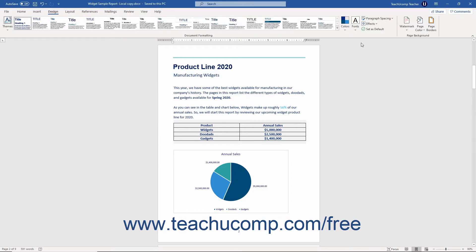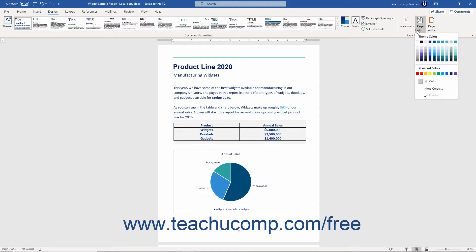You can set a page background color or apply a page background fill effect to Word documents to make them more visually interesting. To set a page background color or fill effect in Word, click the Design tab in the ribbon. Then click the Page Color drop-down button in the Page Background button group. In the drop-down menu that appears, you can choose a color from one of the sections.